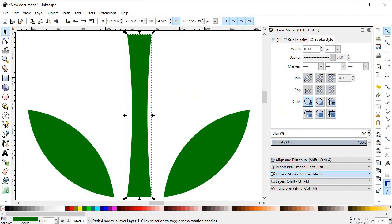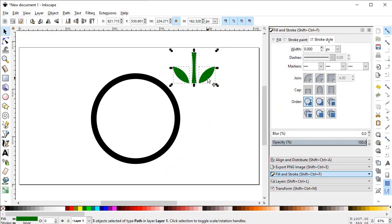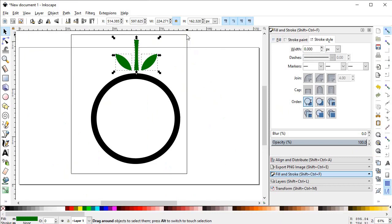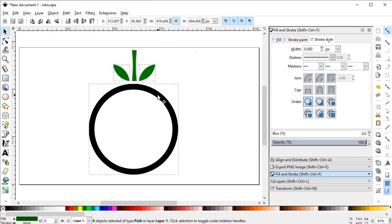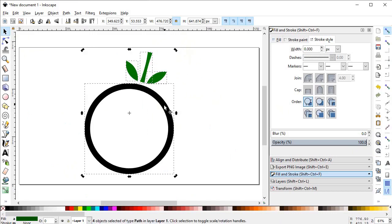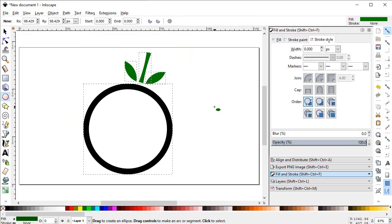Now select zoom to fit to page, align the objects, then select all objects and rotate them into position. Again select the circle tool and draw a circle while holding down the Ctrl key.